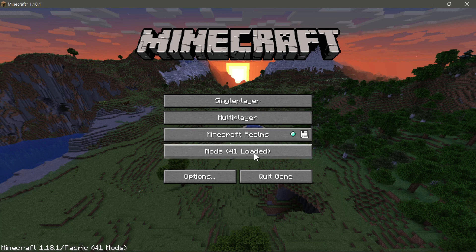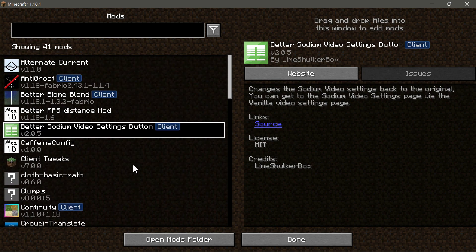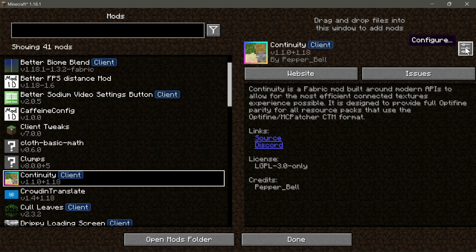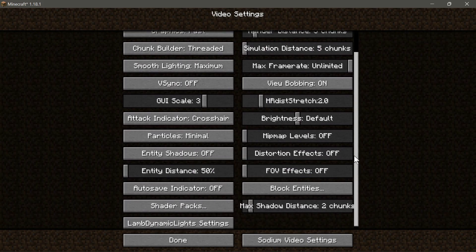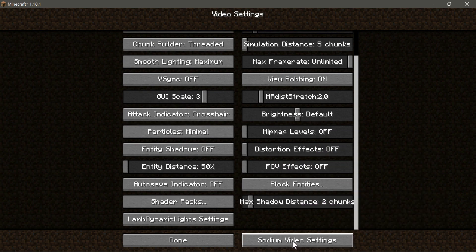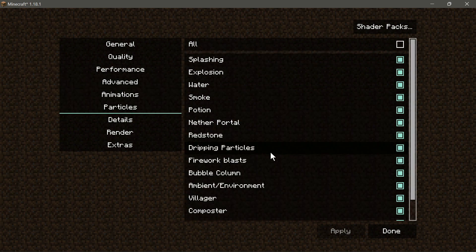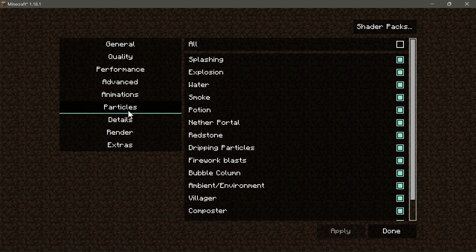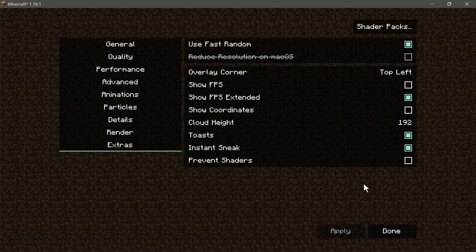The game has loaded and you can see it says 'Mods' with 41 loaded. You can click into that and configure individual mods using the configure button. Go into Video Settings and Options to adjust your settings. You can also click on Sodium Video Settings to change additional options.